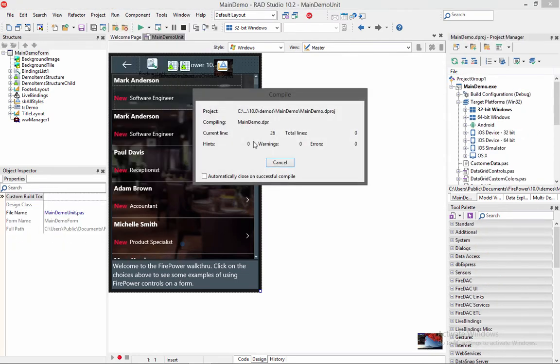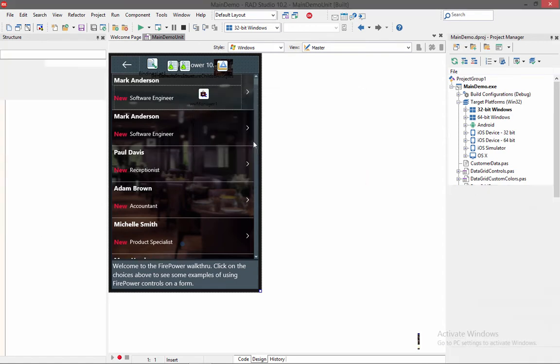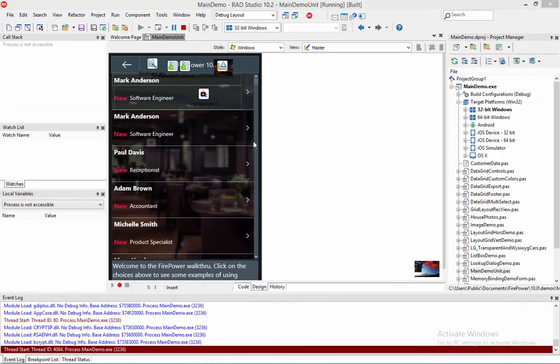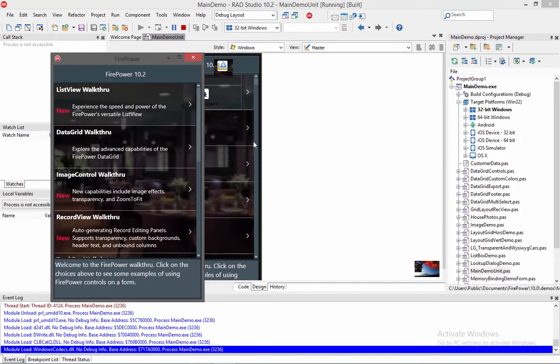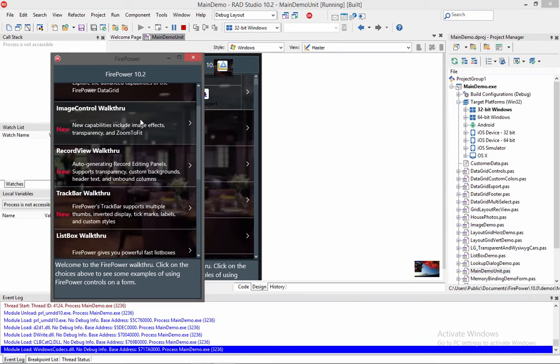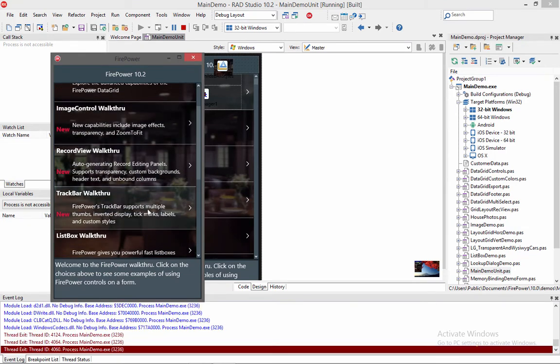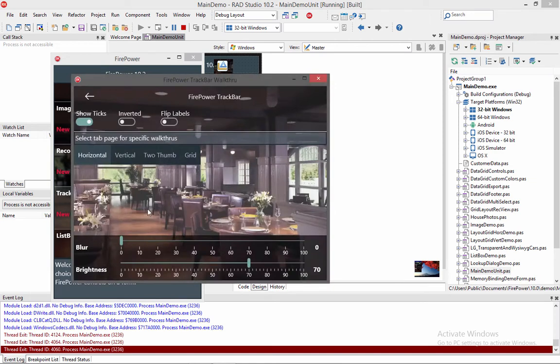So let me first run our main demo, which is included with FirePower. And I'm going to go over first to the TrackBar. So the TrackBar is a new component we just introduced. So let's click on the TrackBar demo.